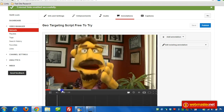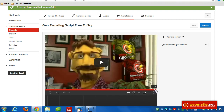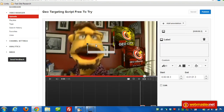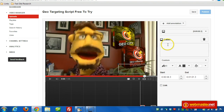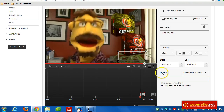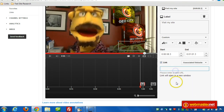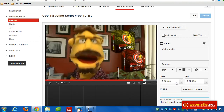Drag to where you want to put the annotation — sometimes near the end is great. You can choose an existing annotation or click Add Annotation. We'll do a label here. Once you've got the label in place wherever you want it, put in the information. Then go down, choose Link, drop down the list, choose Associated Website, and put in the URL. Then click Republish.